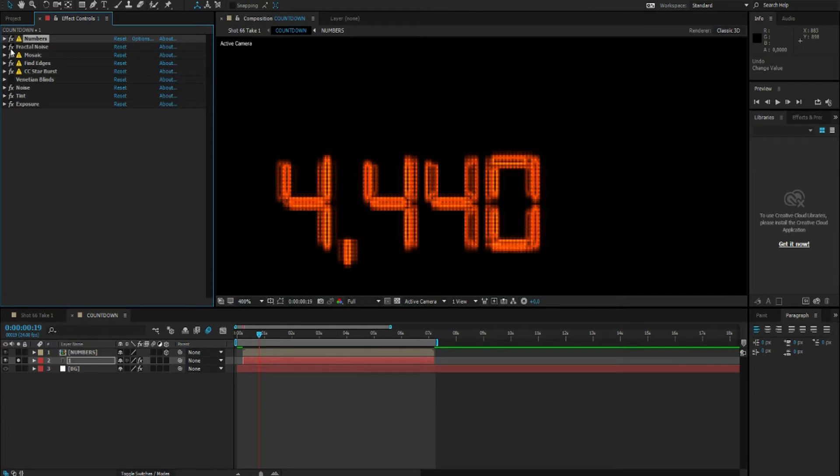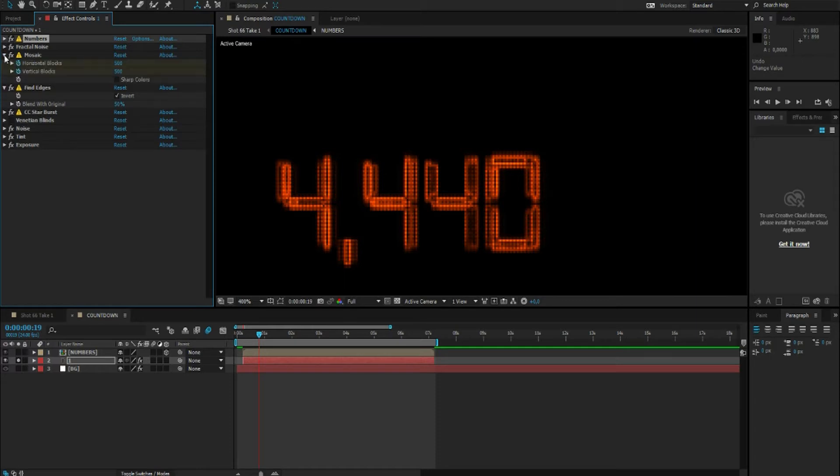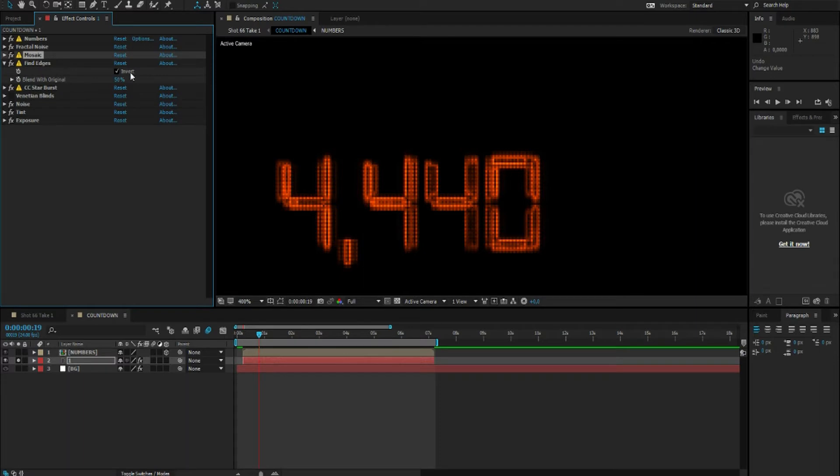Again fractal noise with a mosaic, a find edges again, and of course again CC Starburst. And with these effects like mosaic and find edges and CC Starburst, just mess around with the settings until you get the result that you want.